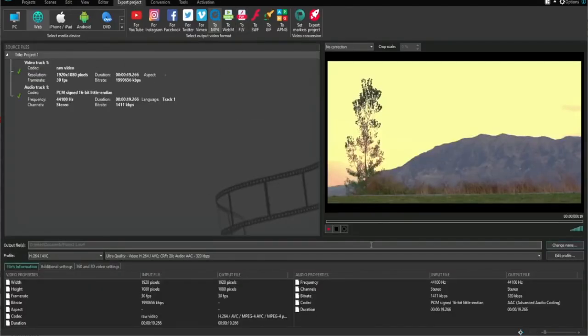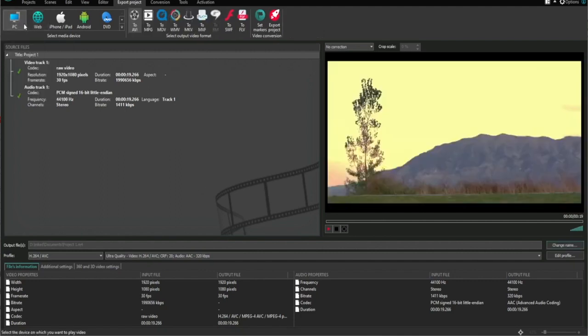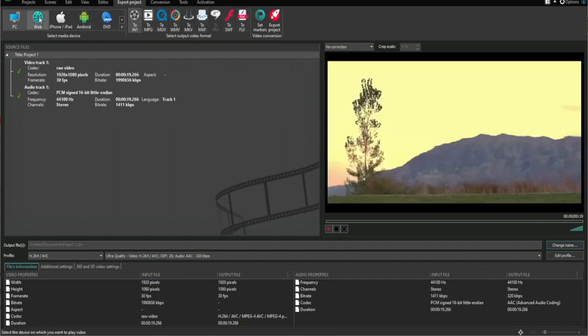Down here you can change the name or where you want to have your file downloaded to. Up here you can choose between PC, where you can download in these formats, or you can click Web, which is where you can download to MP4.